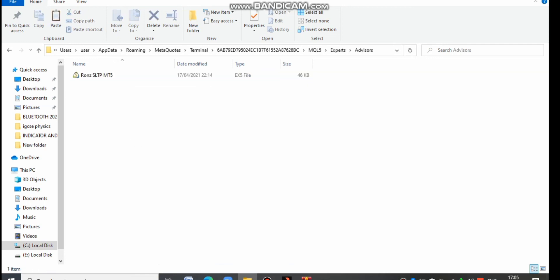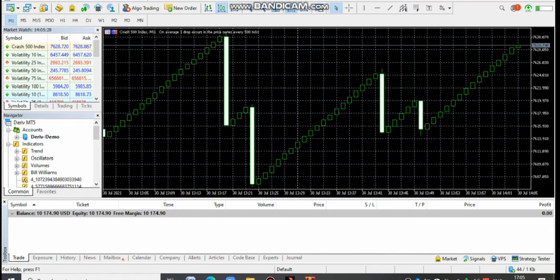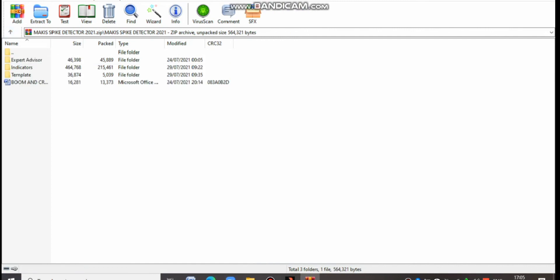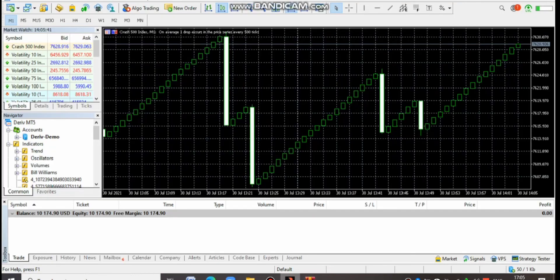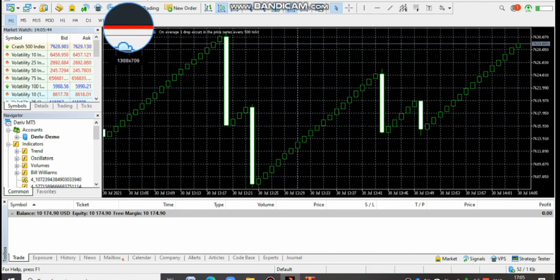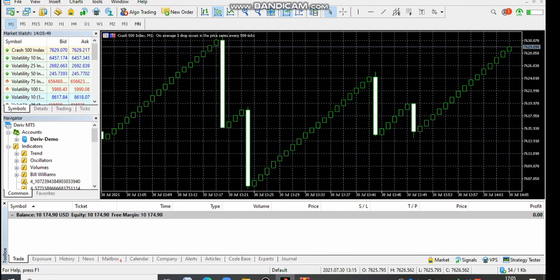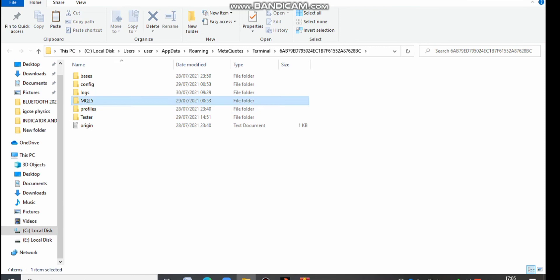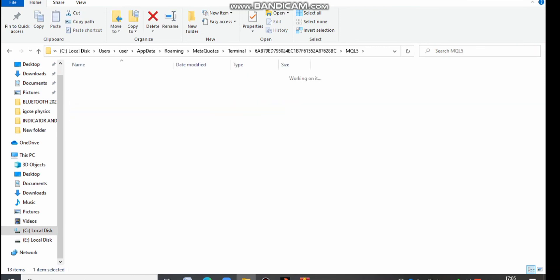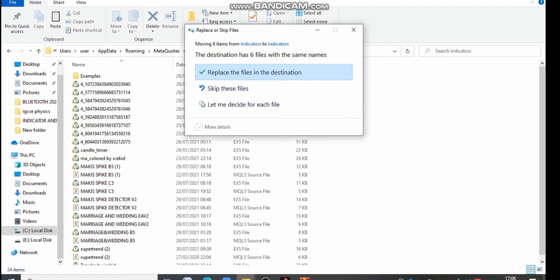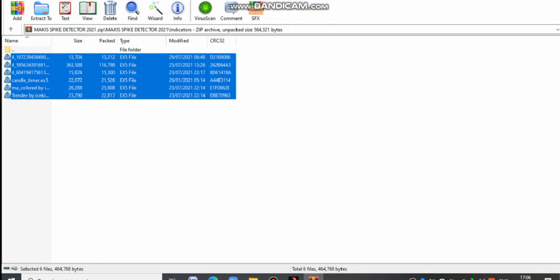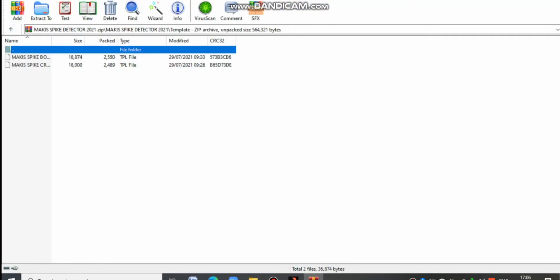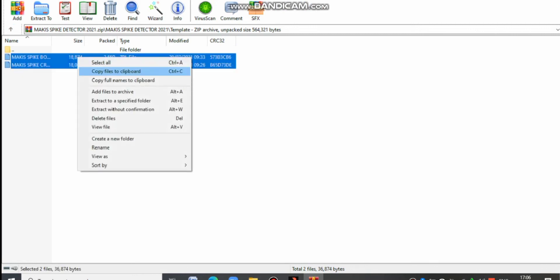Paste the Expert Advisor there and close that folder. Go back to the other zip folder using the back arrow, then open Indicators and copy all the indicators. Come back, open MT5, go to File, Open Data Folder, come to MQL5, then Indicators, and paste everything there. That chapter is finished. Now for the remaining step — loading templates: close that chapter, go back to the other zip folder, open Templates, copy the templates, and follow the same procedure to paste them in the Templates folder under Profiles in MQL5.